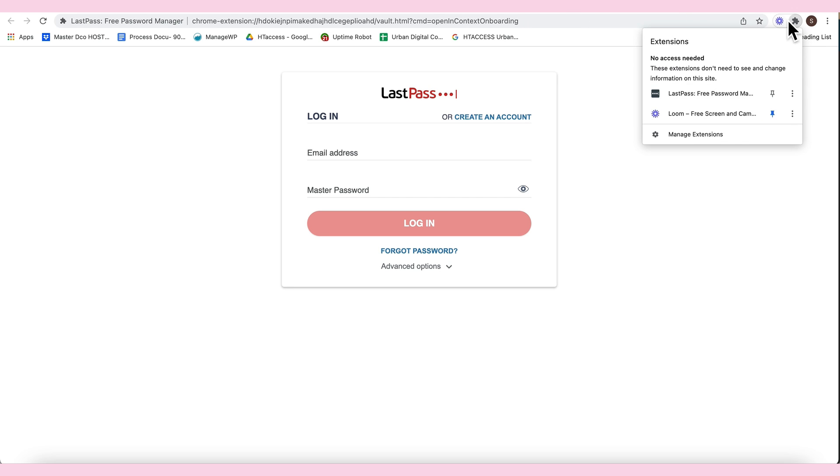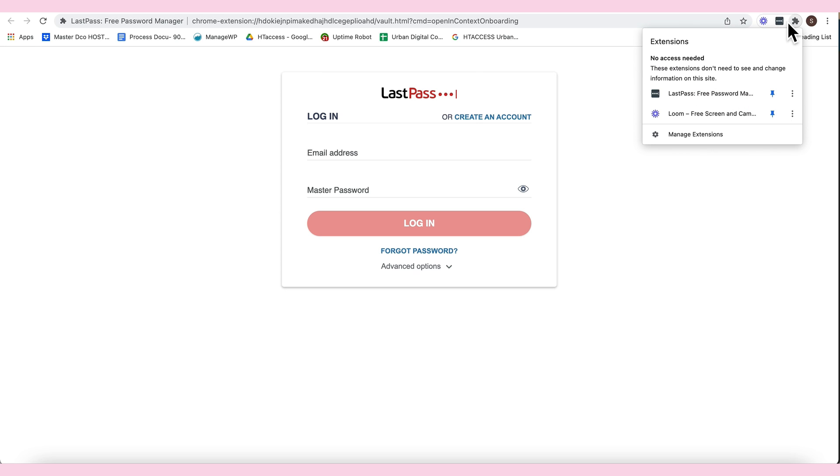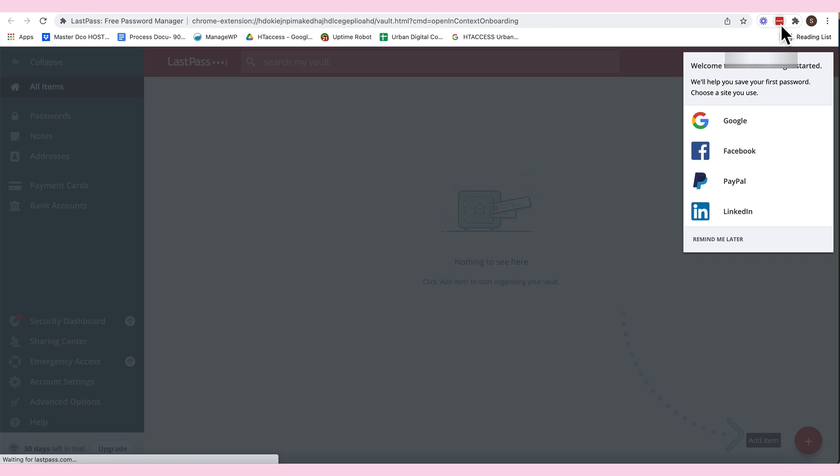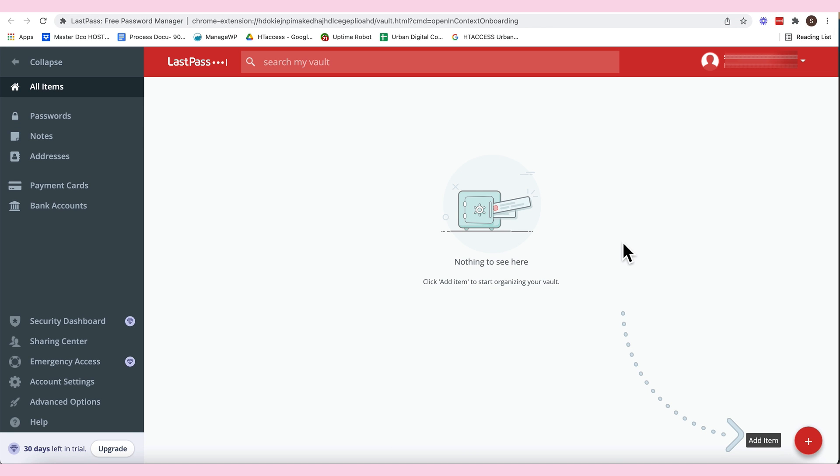And then, para ilagay natin siya dito, click the speed. Kailangan siyang ipin para lumabas siya. This is the icon of LastPass, diba? Once nakalagay na tayo, magiging red na siya.